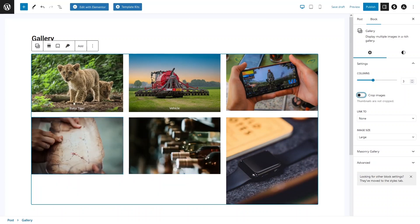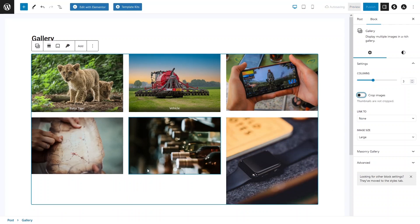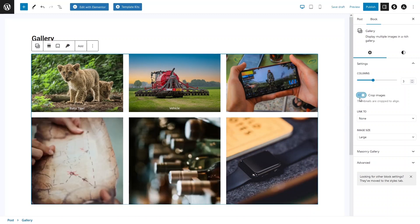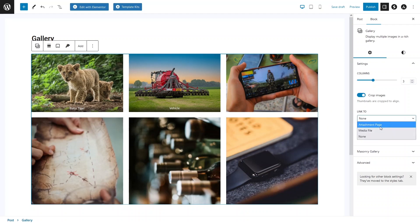We also have the option to crop images. If I disable cropping, you can see the images are not cropped, which makes the gallery look misaligned. If I enable it, the thumbnails are cropped to align properly. After that, we have the Link To option, which controls where clicking an image takes the user — the attachment page, the media file, or none.